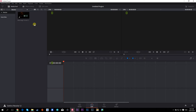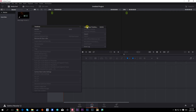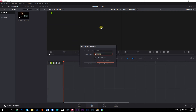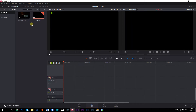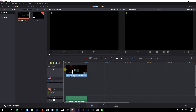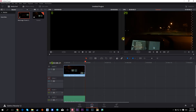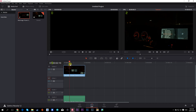Now you need to create yourself a timeline. Right-click over in this area and then click 'Create New Timeline,' or you can press Control and click on it. You can call it 'Tutorial' or whatever, and then click 'Create Timeline.' Now you have yourself a timeline. Grab the clip and drag it in there.